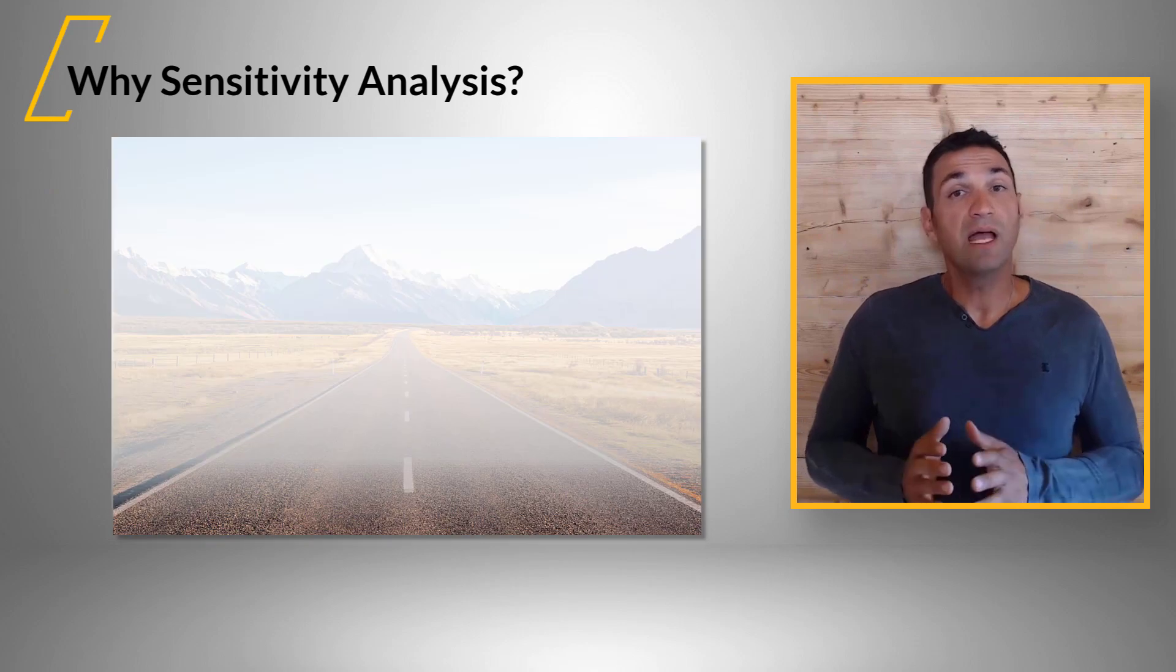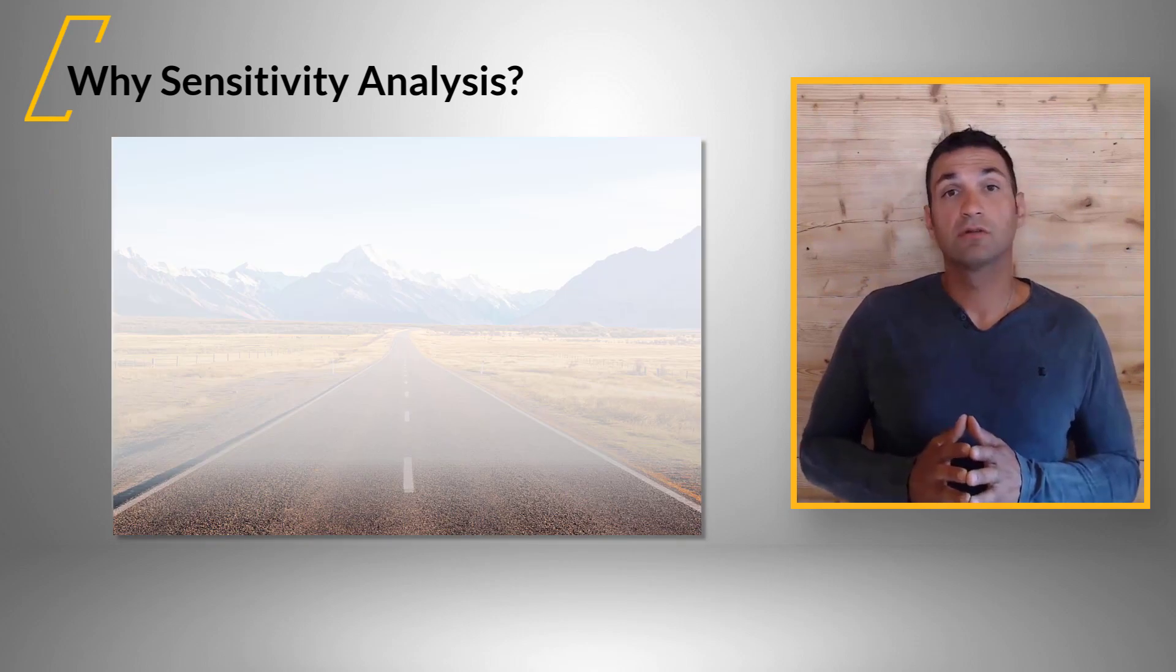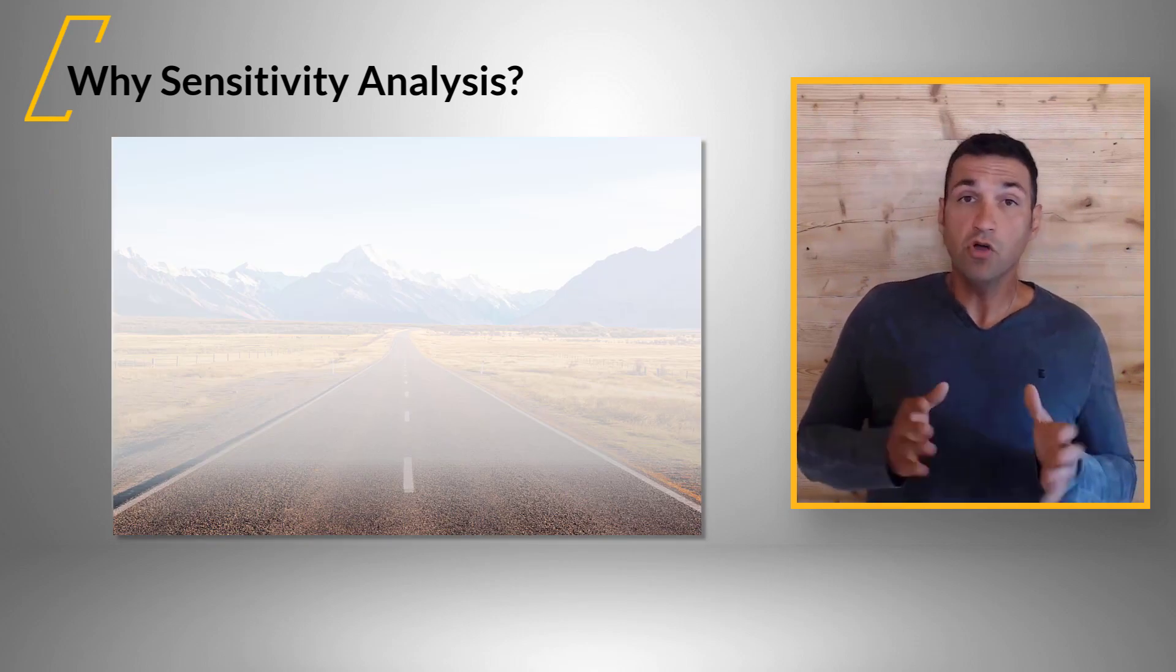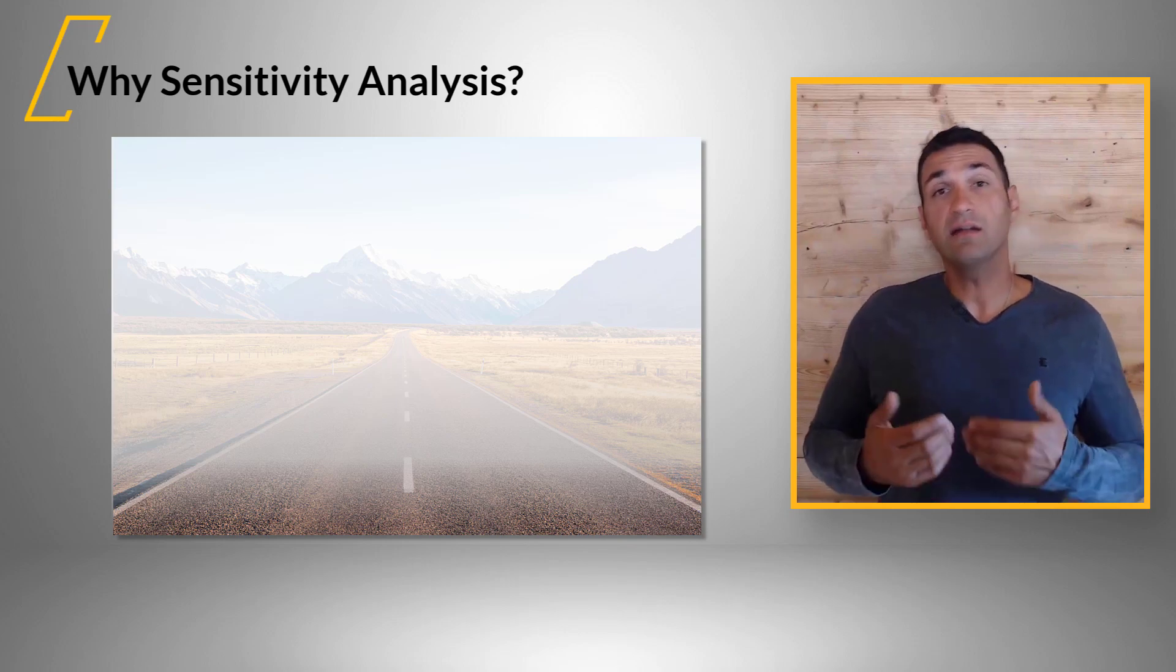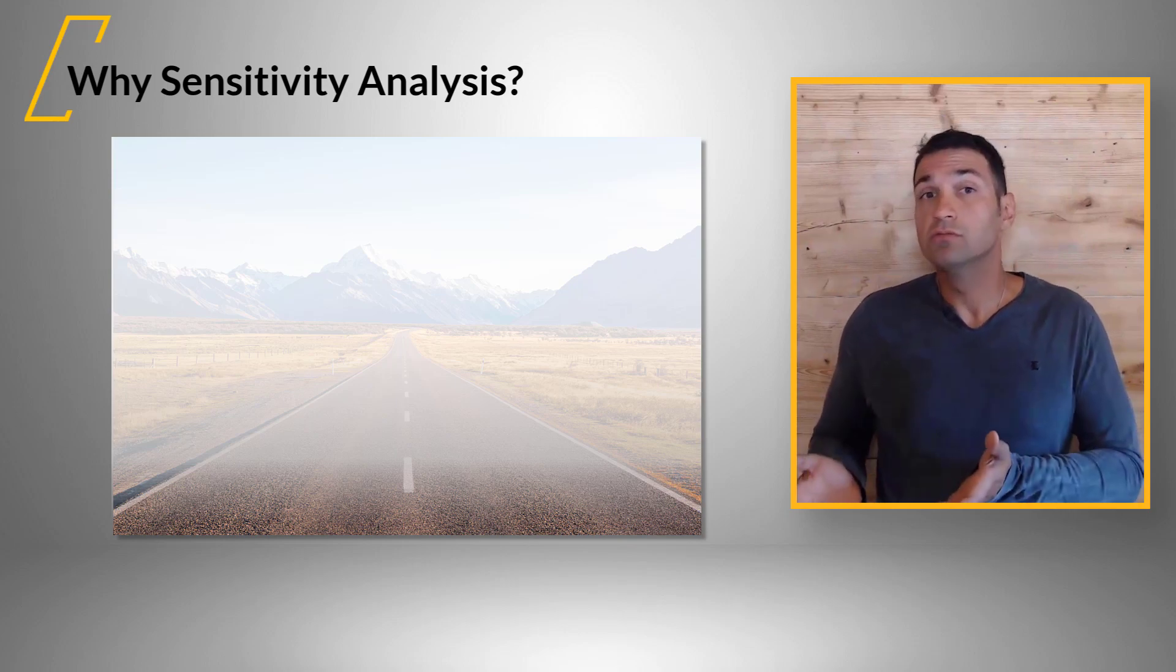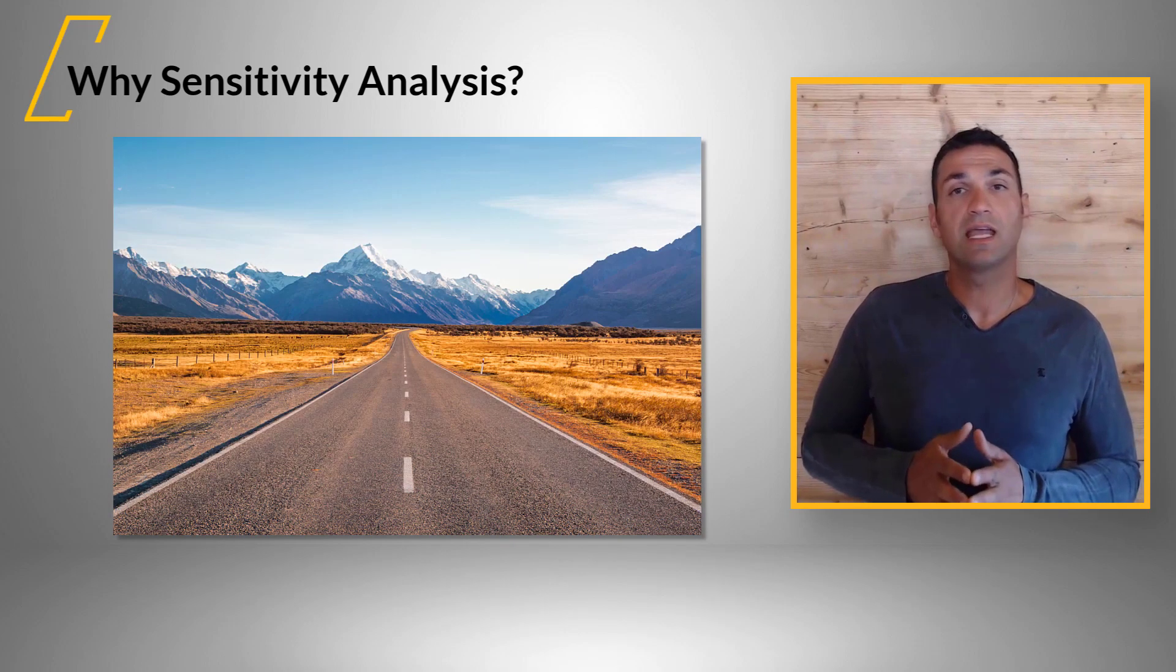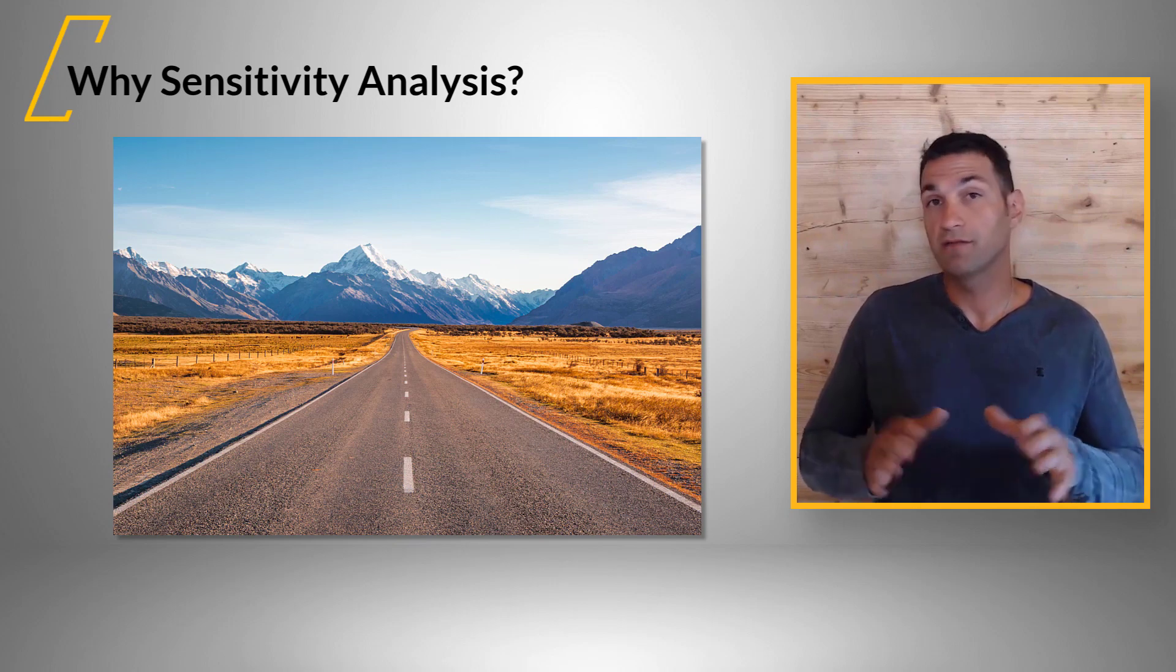Coming back to the illustration of the road covered with fog, you know where you are, but it's unclear where to go. With a sensitivity analysis, we want to remove that fog.